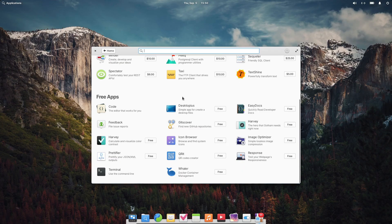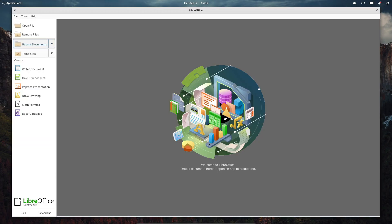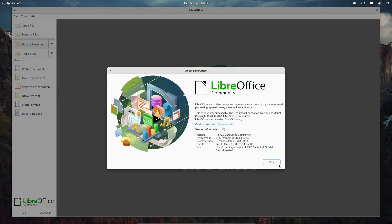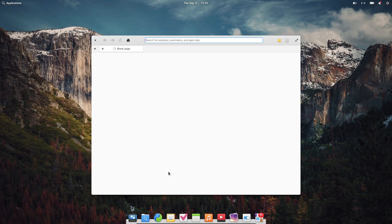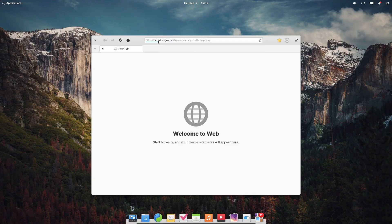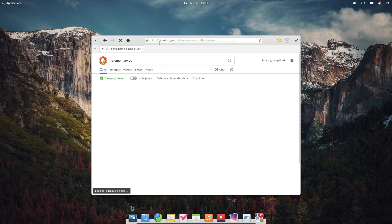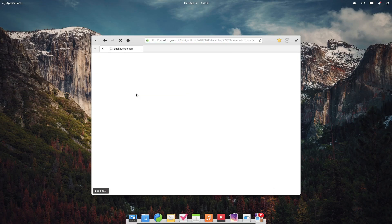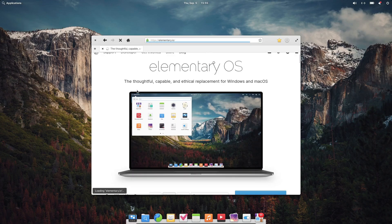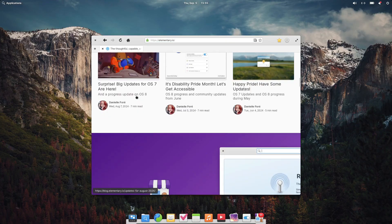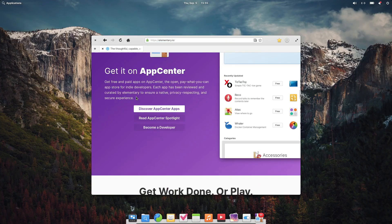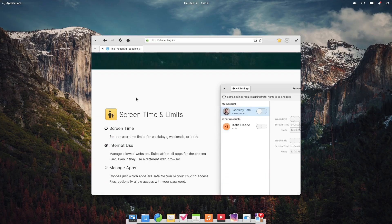So there you have it, a hands-on look at Elementary OS. Whether you're a Linux newbie looking for something user-friendly or a Mac user curious about Linux, Elementary OS offers a polished, cohesive experience that's hard to beat. If it sounds like your kind of operating system, head over to the Elementary OS website to download it and give it a try. And if you want to learn more about installing Linux, check out our other videos for some helpful guides.